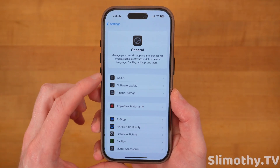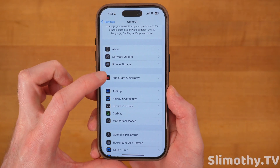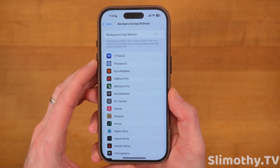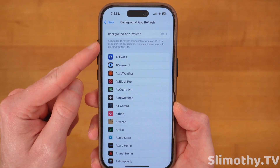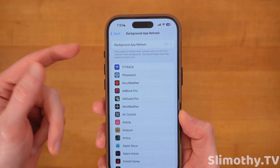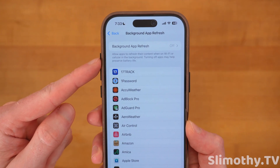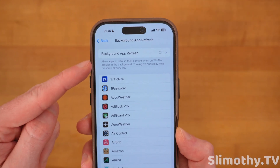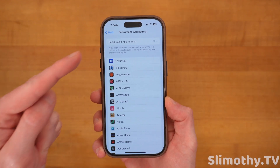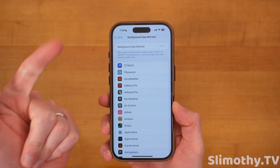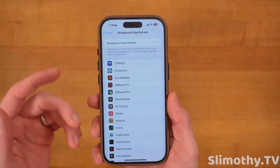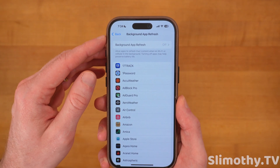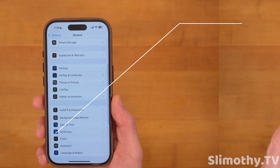Now scroll down until you see General, then scroll down until you see Background App Refresh and click on it. You're going to want to make sure this is turned off. I know this video is called 'turning on,' but make sure yours is off because most people's is actually turned on. You want to keep Background App Refresh off if you care about your privacy and battery health. There's almost no apps that actually need it — I've had it off ever since Apple introduced it and I've never had an issue.